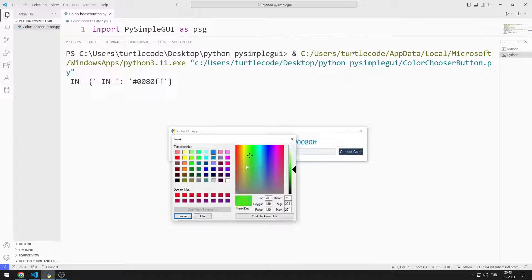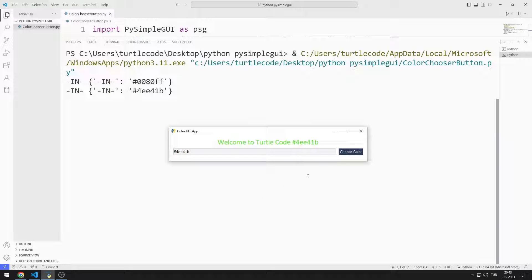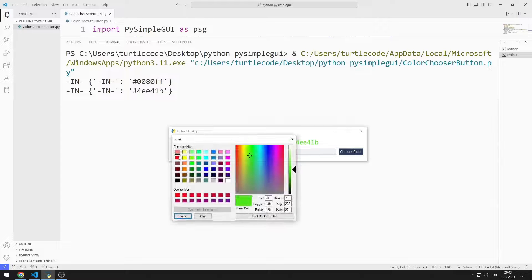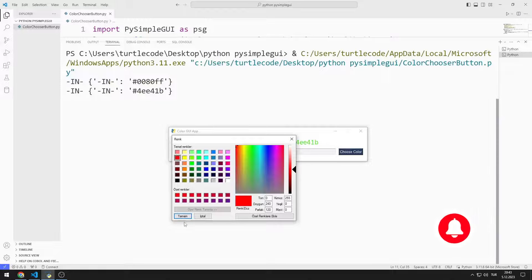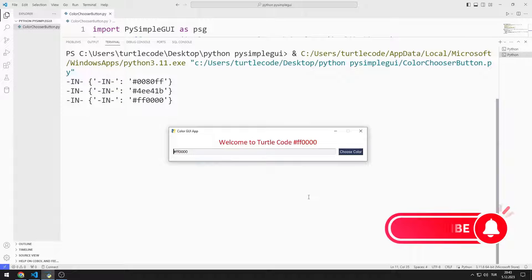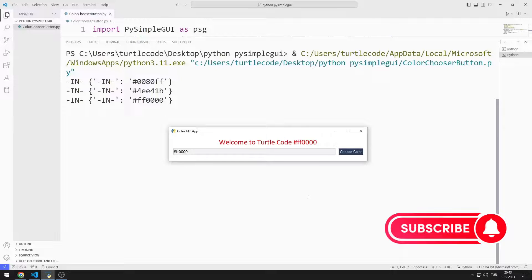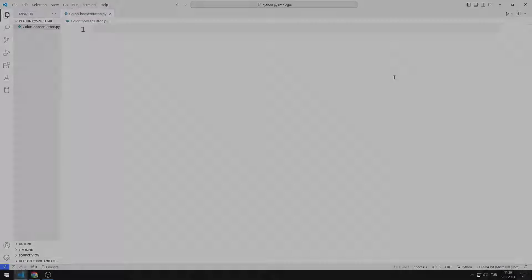We will remake the project together. I'll show you step by step how I did it. You can support us by liking the video and subscribing to the channel. So let's start.